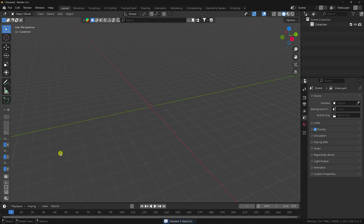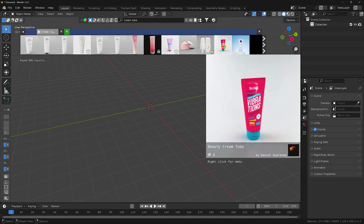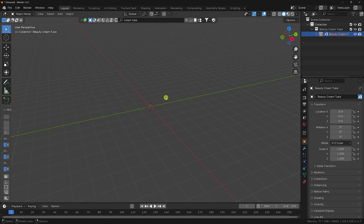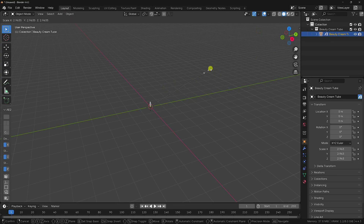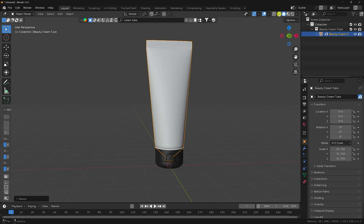Delete all your existing assets. I'm using the Blender Kit add-on — type 'cream tube' and hit Enter. That's my 3D product; it fits my work perfectly. Click to select it, then increase the scale size. This is the texture preview.